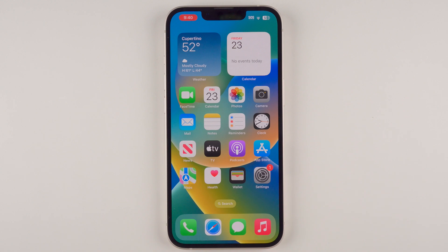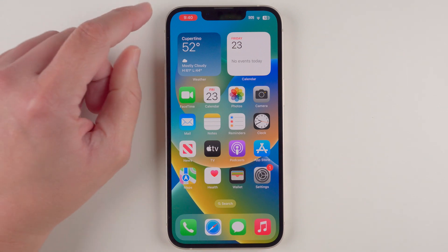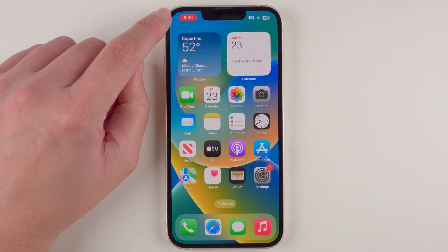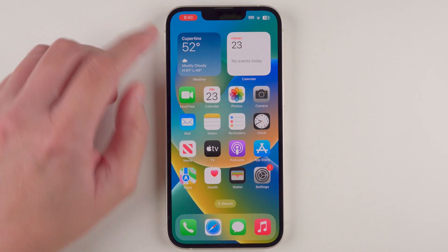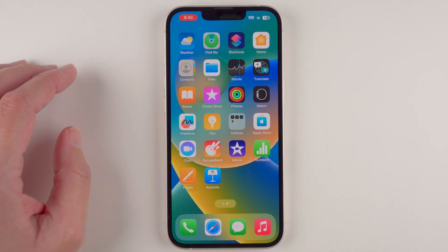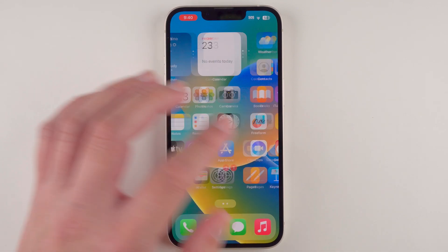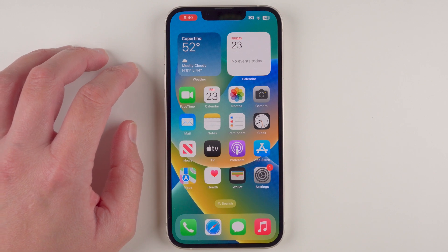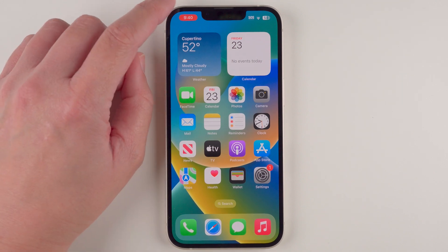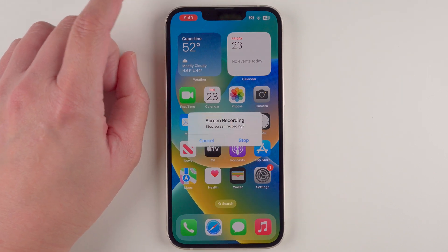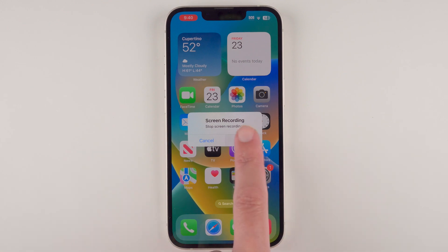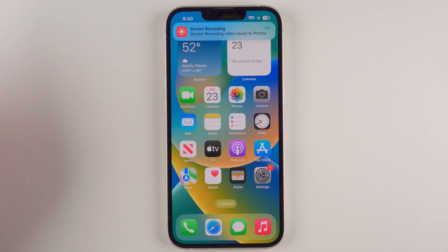Now it has a red animated button which means it's currently screen recording. If we go back to our home screen we can see that the time now has a red oval behind it, which means it is now recording whatever we're doing on our screen.